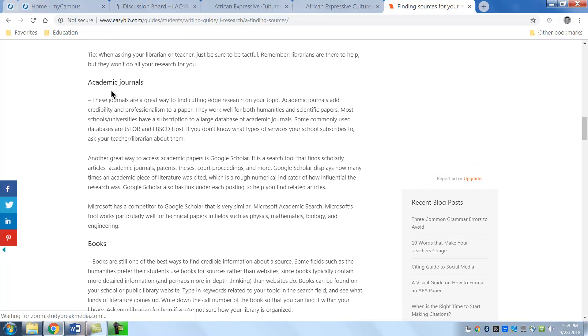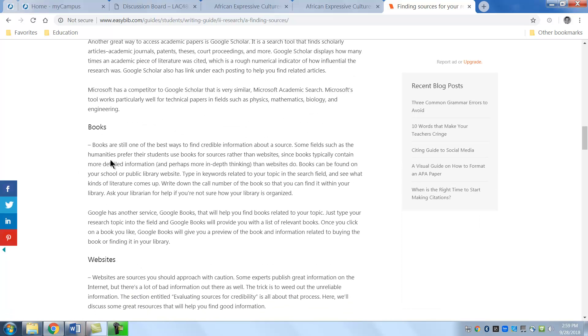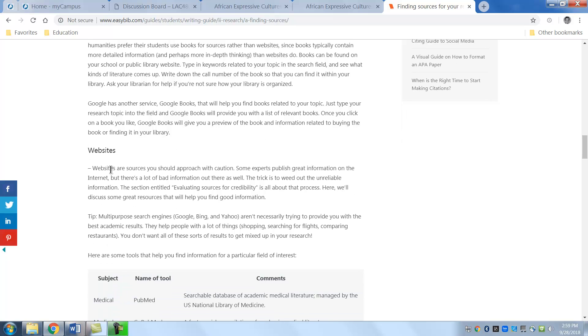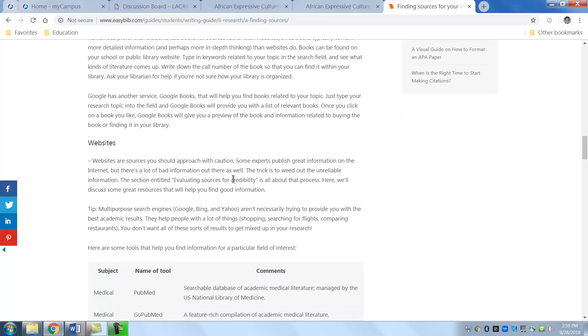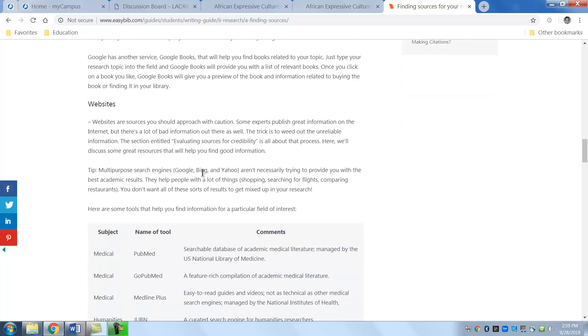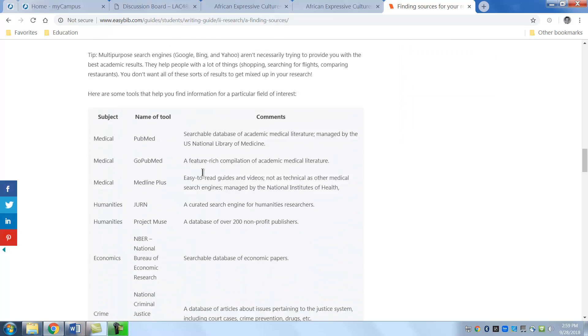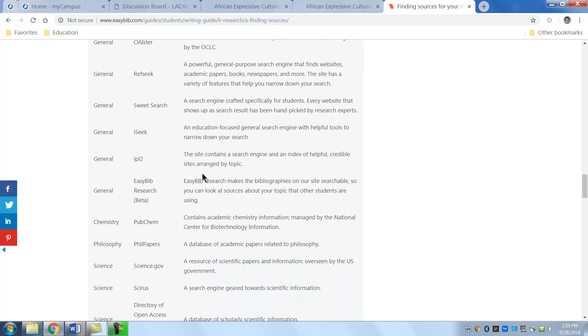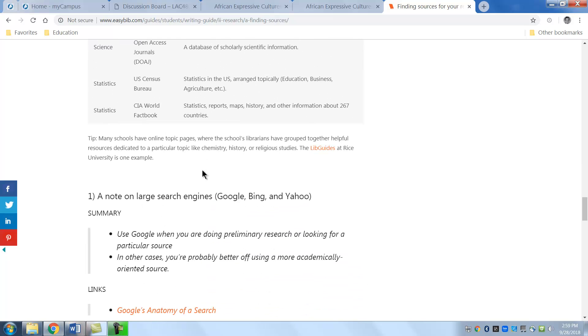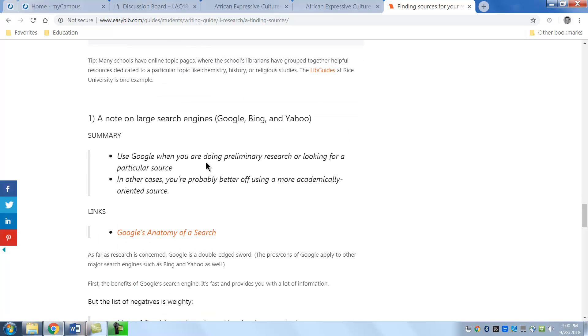The best sources are academic journals especially for this class and books. Now the websites you have to proceed with caution as they tell you right there and they'll tell you why. And also give you some things about the search engines like Google, Bing, I guess the two of you in this class who use Bing and the one person who uses Yahoo. But you'll have to be sure that it's just a preliminary. It's where you start.